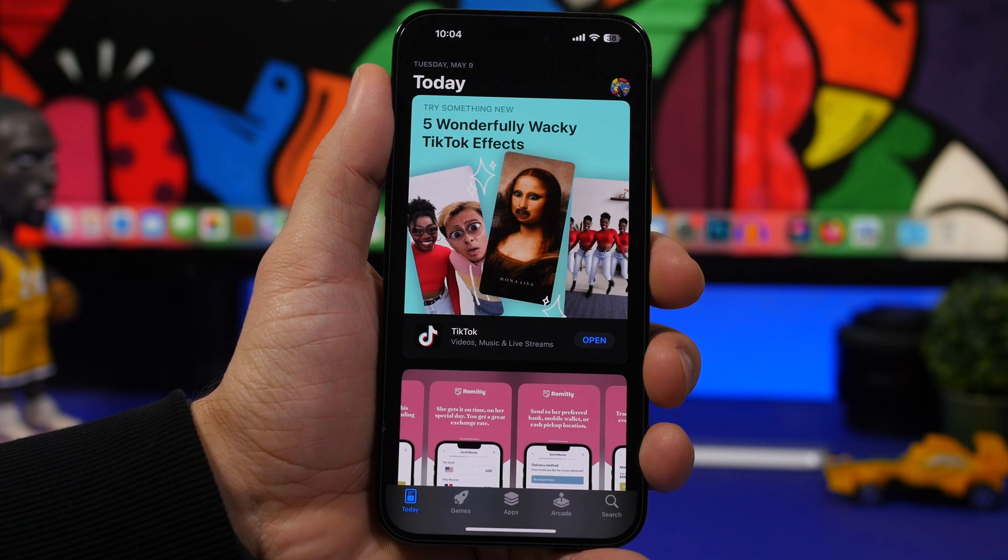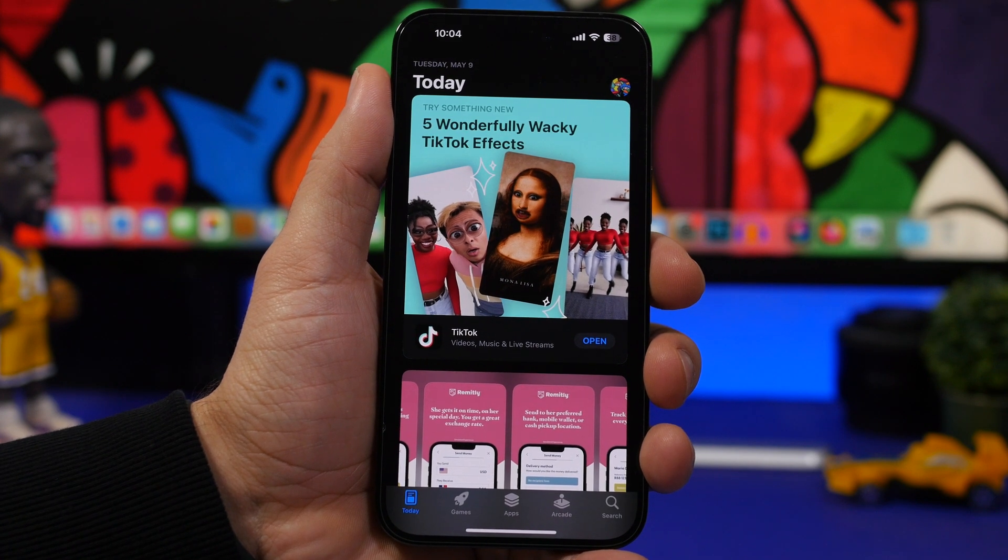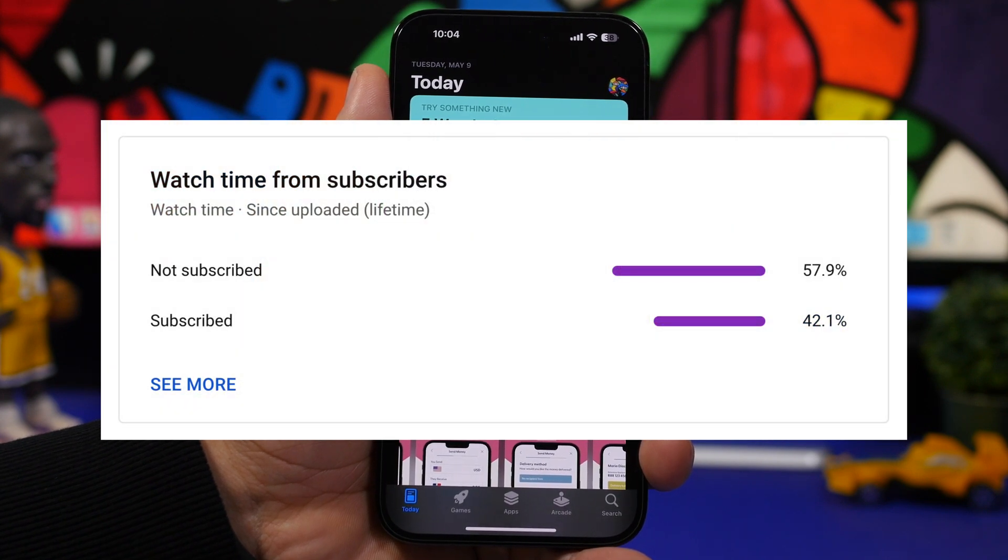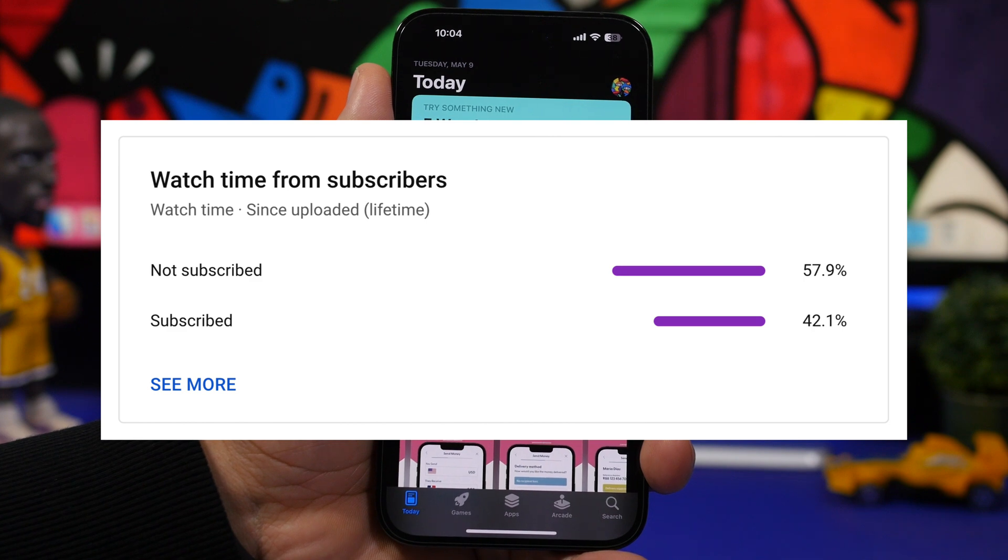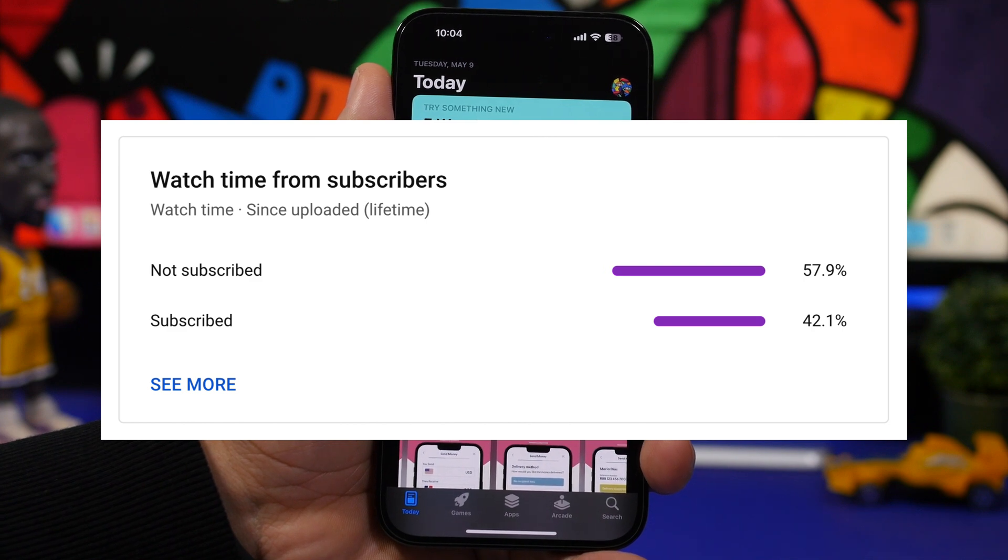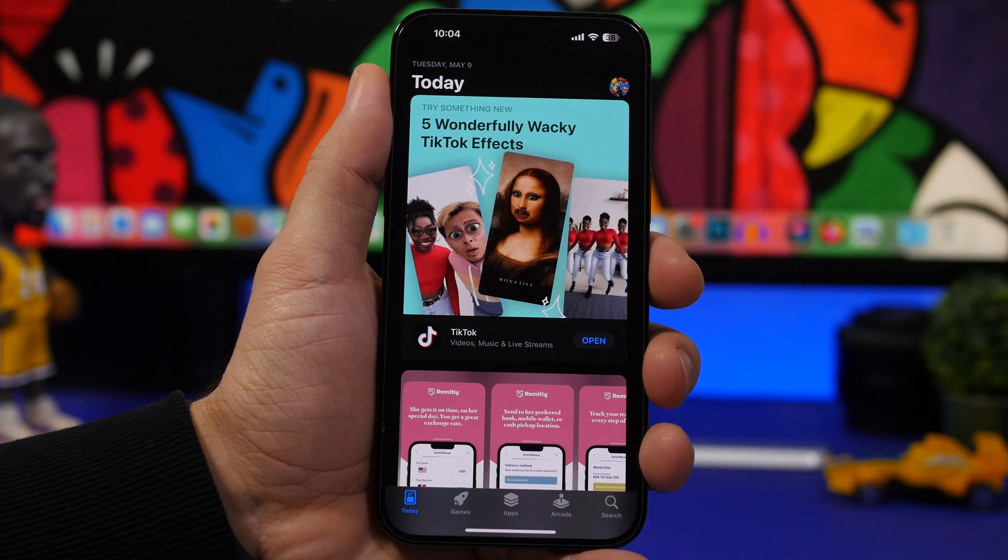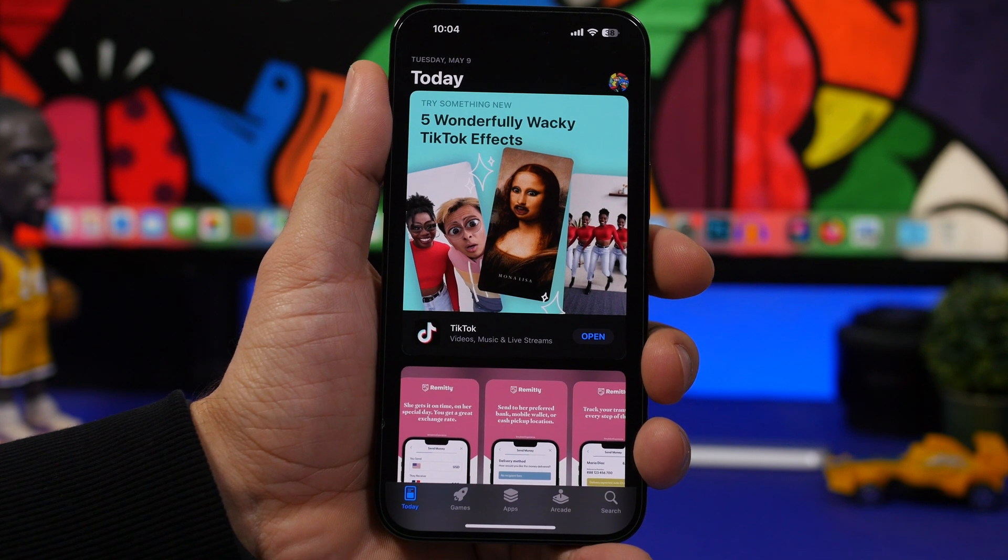Now before we get into all that, I just want to ask you guys for a really quick favor. Most of you guys that watch my videos are currently not subscribed to the channel, so if you enjoy the videos please make sure to hit that subscribe button. It really helps the channel a lot.